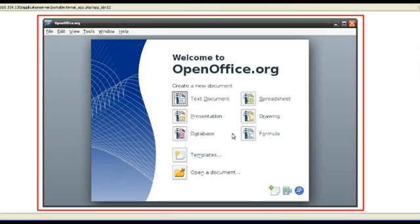The user will now be directed to the Welcome screen of OpenOffice.org. This screen shows the software being accessed through the web browser, and also demonstrates perfect hardware independence of the software being used by the user.